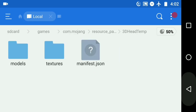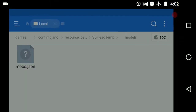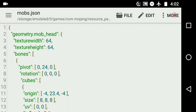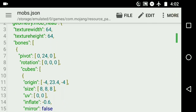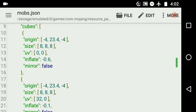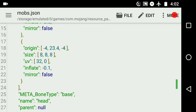So we've got textures of heads and also a mob.json file. What this is, is basically a model for the head — mob head. It's slightly modified so that when you put it on, it doesn't look like you're big-headed. It looks like normal.